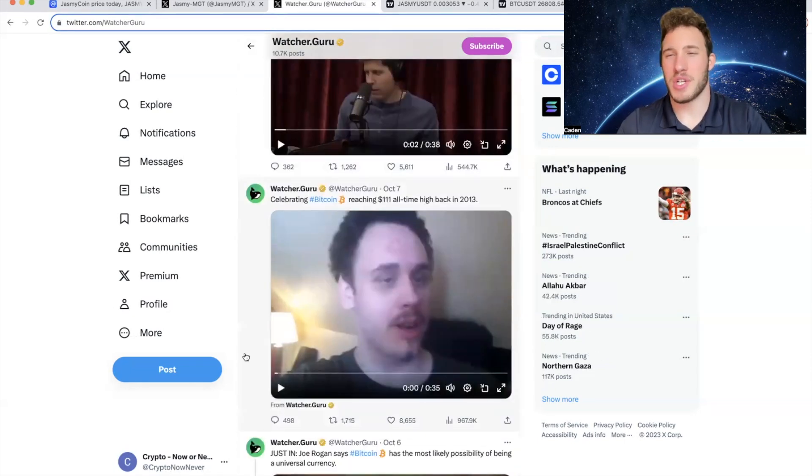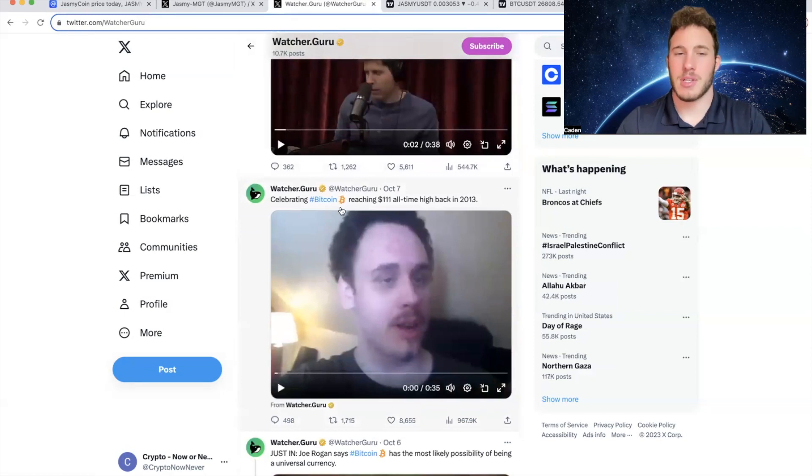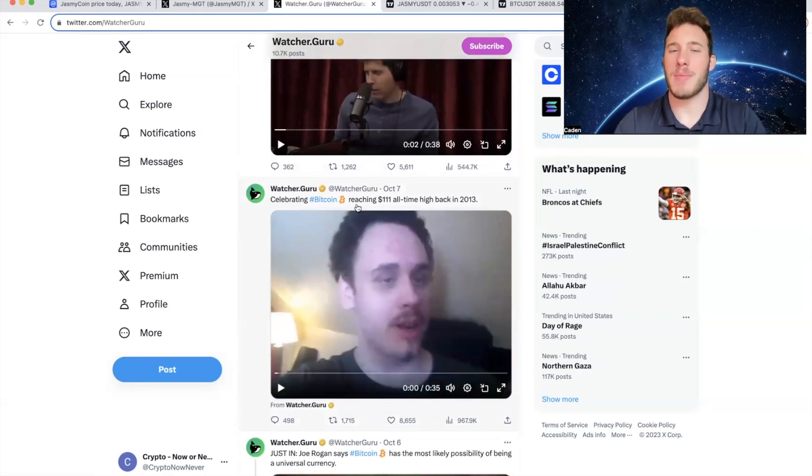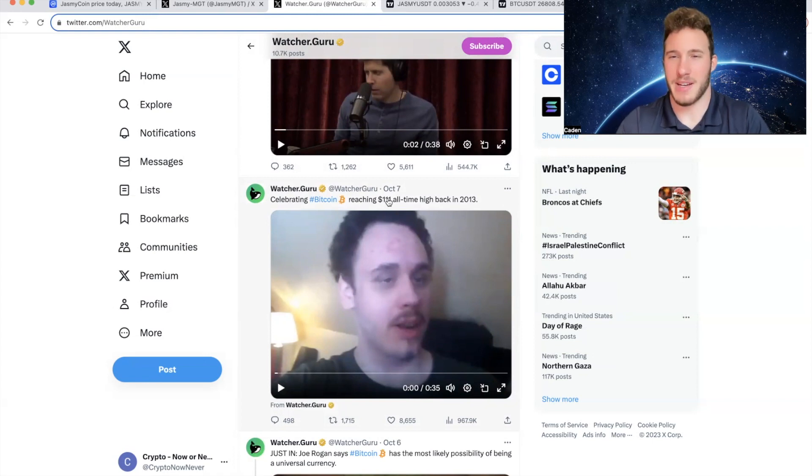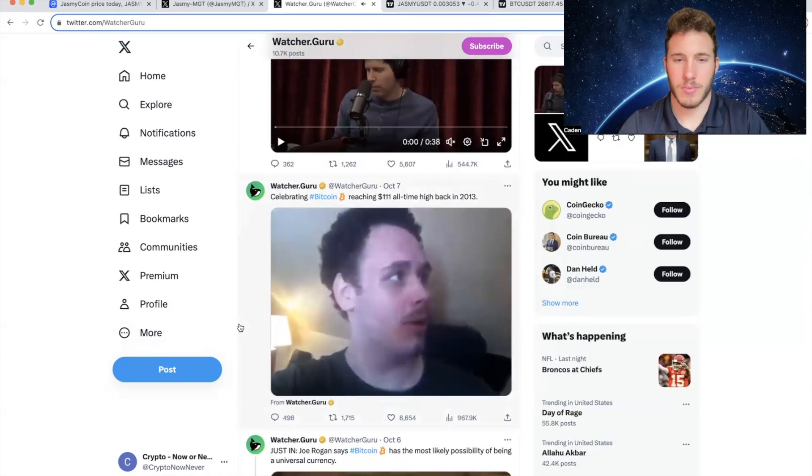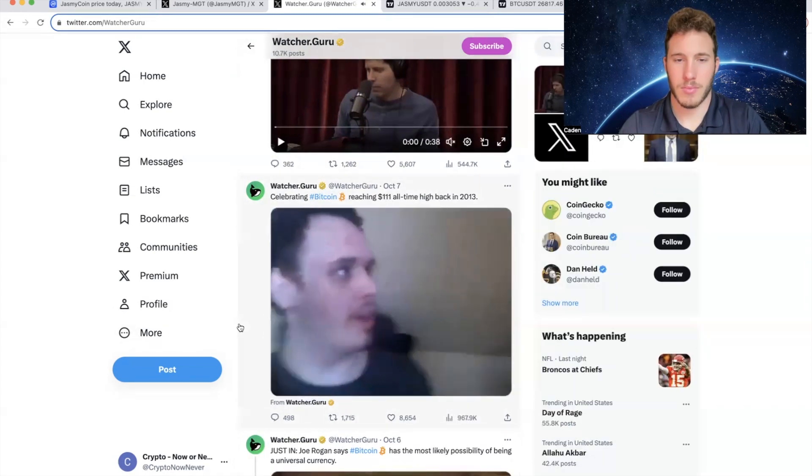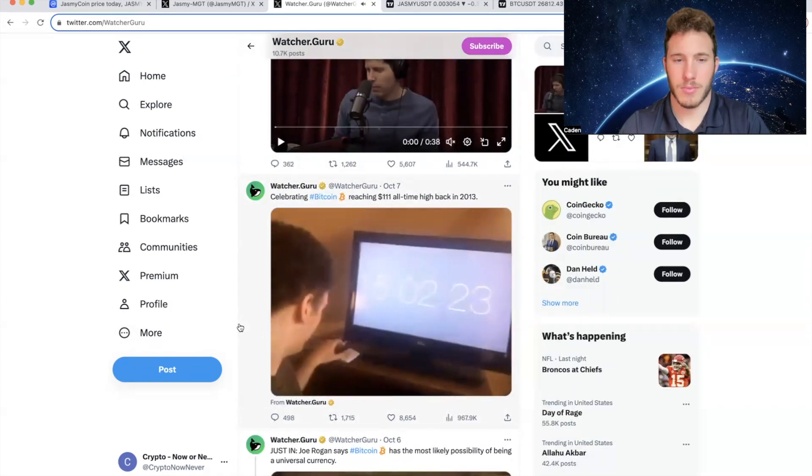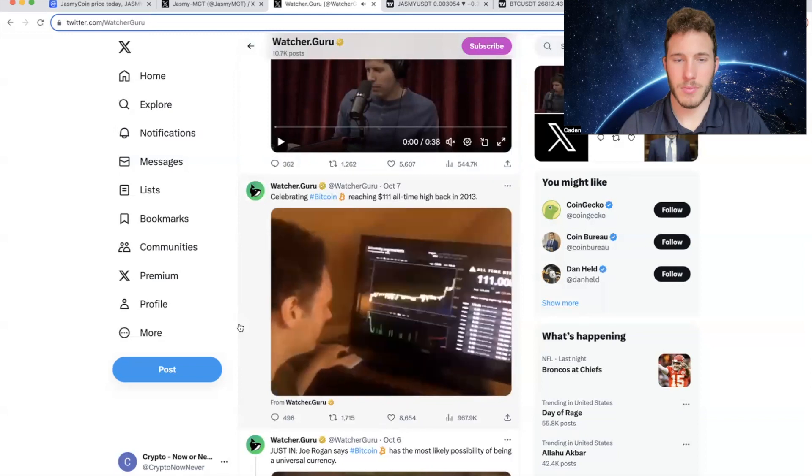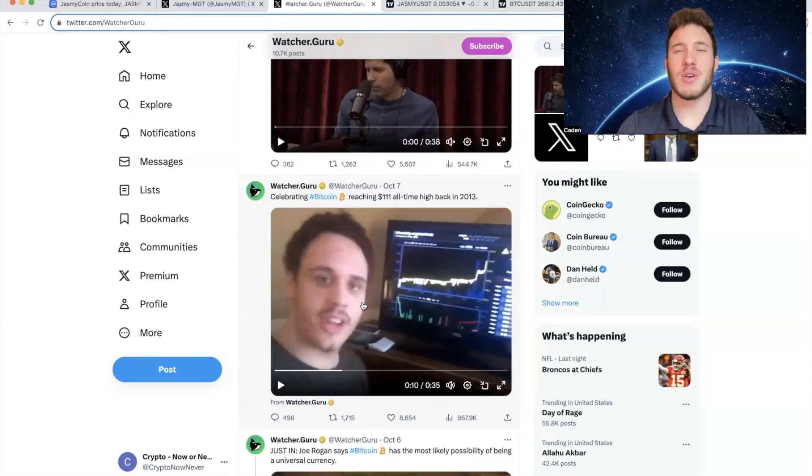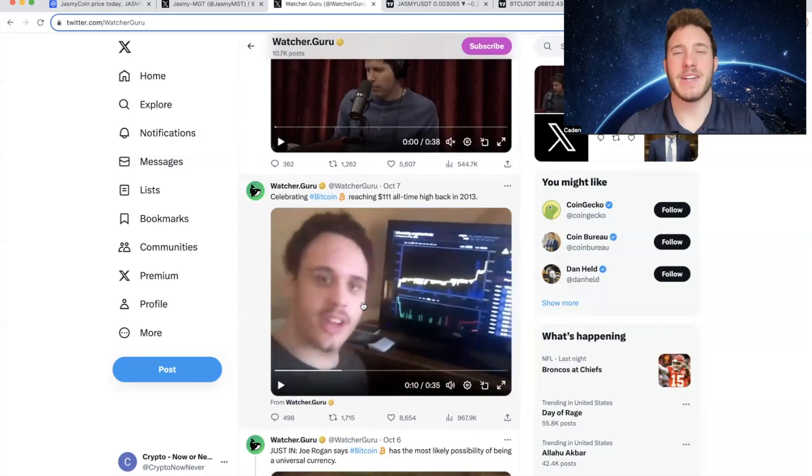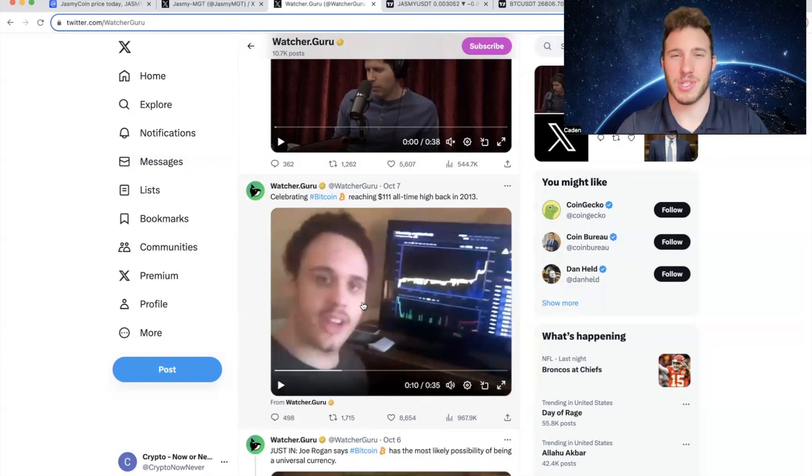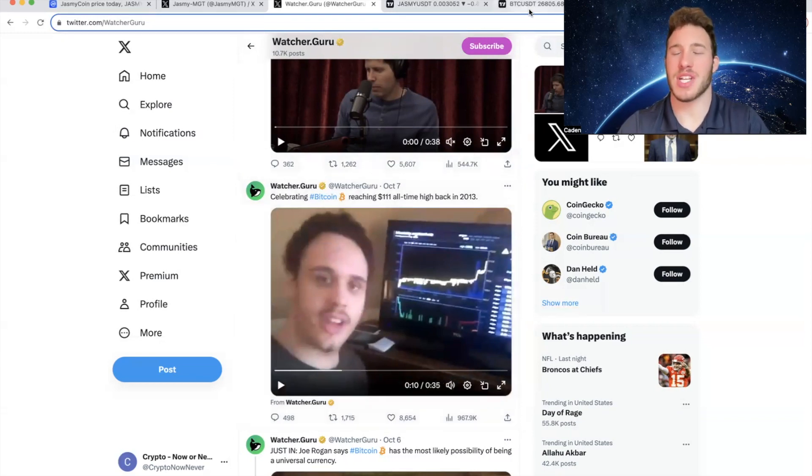And then the final video I want to show you guys is what they posted October 7th. So celebrating Bitcoin reaching an all time high of $111 back in 2013. I'm right here watching history be made. Bitcoin is now up to $111. It's still just so crazy to think about that. Only 10 years ago, Bitcoin was trading at $111. And now we're trading at $26,800.